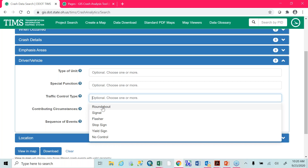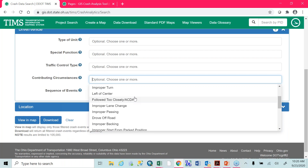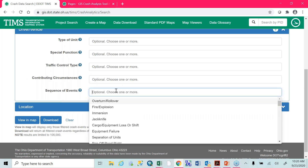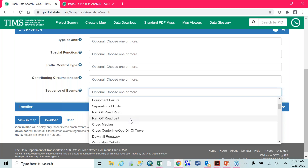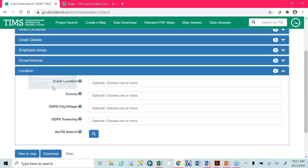Traffic control: if you want to analyze all the roundabouts in your area, you can see that, or if you want to see the crashes that occur where there are no stop controls, you can see that here. Contributing circumstances: this gets used very rarely, but it's for digging in deep to figure out what the driver did to cause the crash — was it improper passing, did they get off the road, did they go left of center, did they fail to yield? Sequence of events is what happened and in what order — did a jackknife occur, was there a run off the road, did someone cross the median?